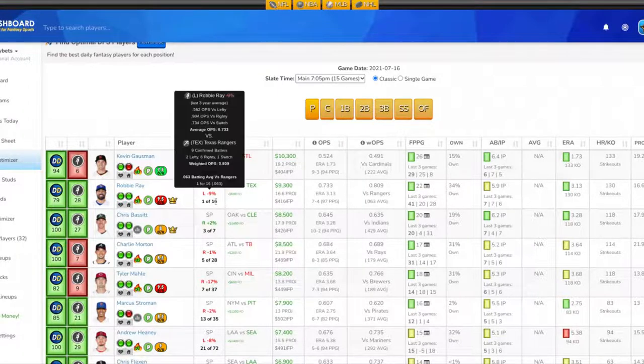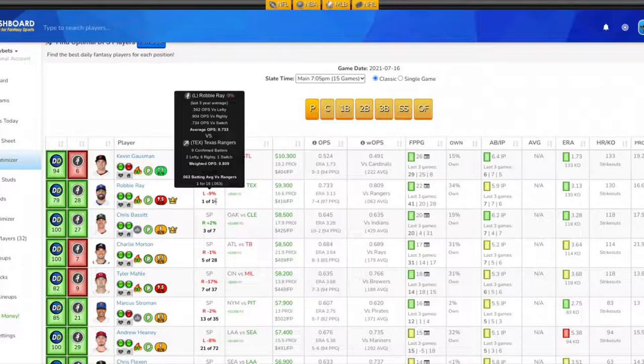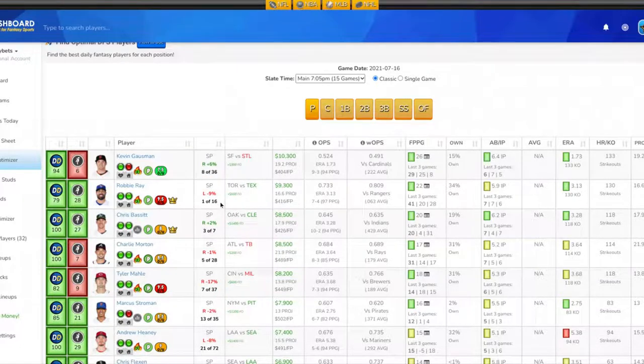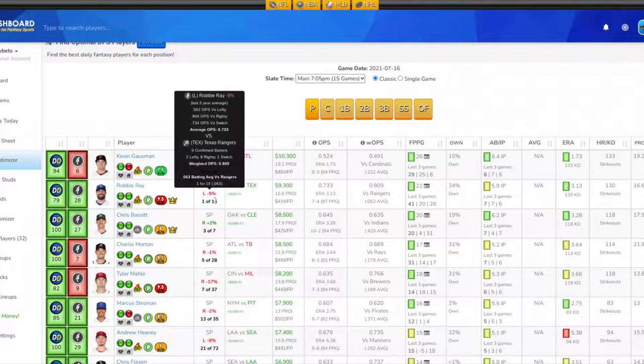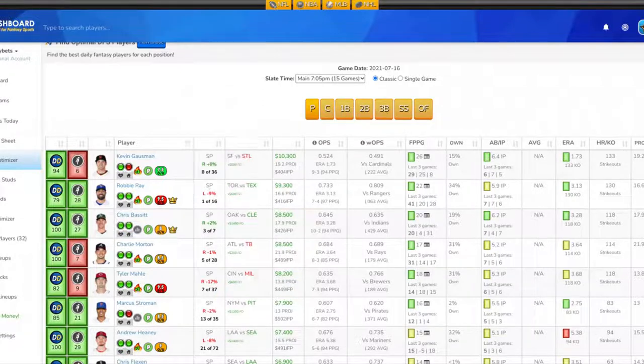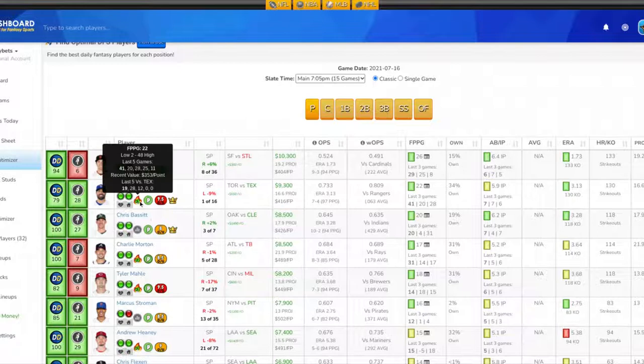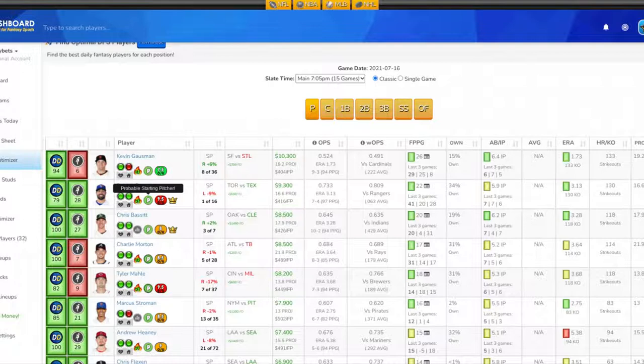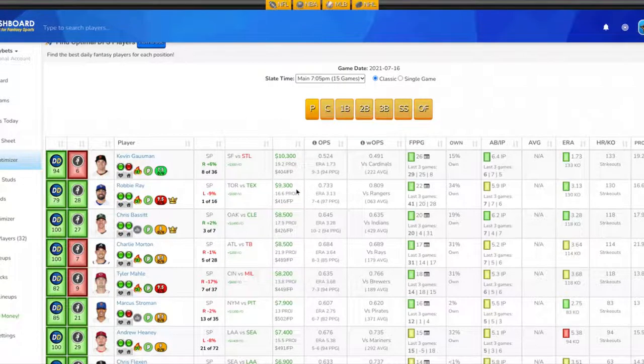They are 1 for 16 against Mr. Ray. I know it's a small sample size, but I like that. They're batting .063, the Texas Rangers. His last five against the Rangers he's gotten 0, 0, 12, 28, and 19. I like Mr. Ray in his position tonight at $9,300. That means you can get him into your lineups. So I like Robbie Ray at the pitching position tonight.